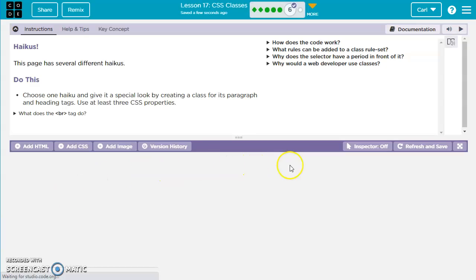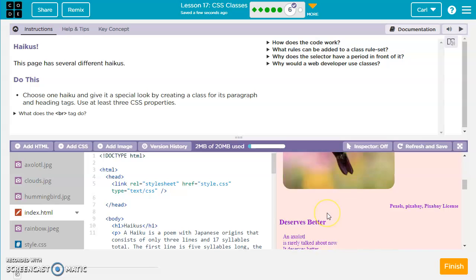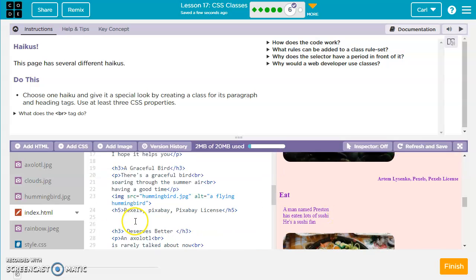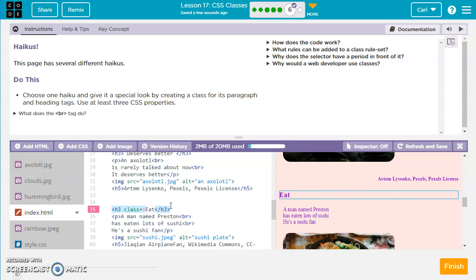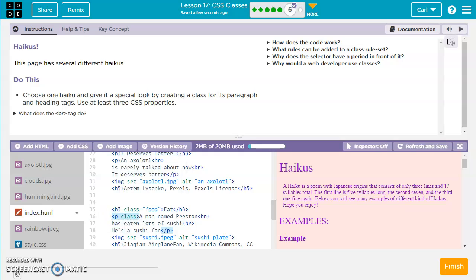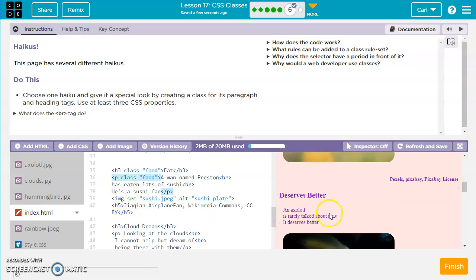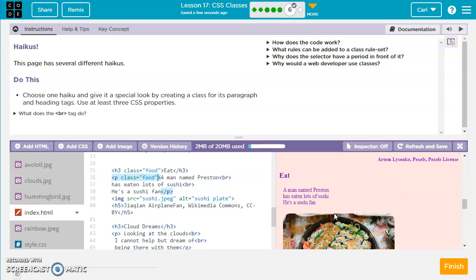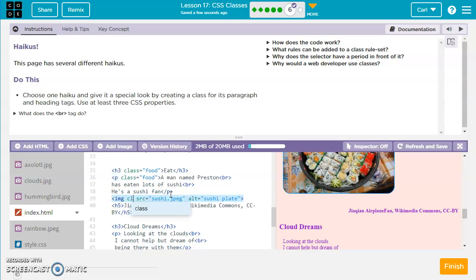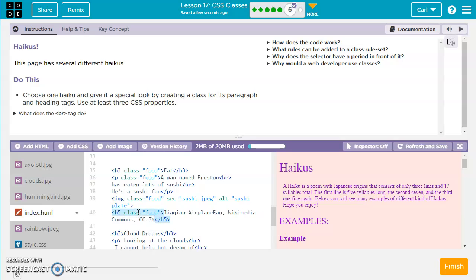So we've got just a couple more here. This page has different haikus. Choose one haiku and give it a special look by creating a class for its paragraph and heading tags. So which haiku do we want to change? How about this eat one? So let's find the eat haiku and let's give it a class. Class equals, let's just call it food. And I'm going to go ahead and make sure I have a class on the paragraph because I'm going to have the paragraph have the same qualities as the H3 as far as the rules I'm going to give it. And then we'll have an image. So how long does the food go? All the way down to this one here. So maybe the image can take the class too. Class equals food. And then we'll do this last one. Class equals food.